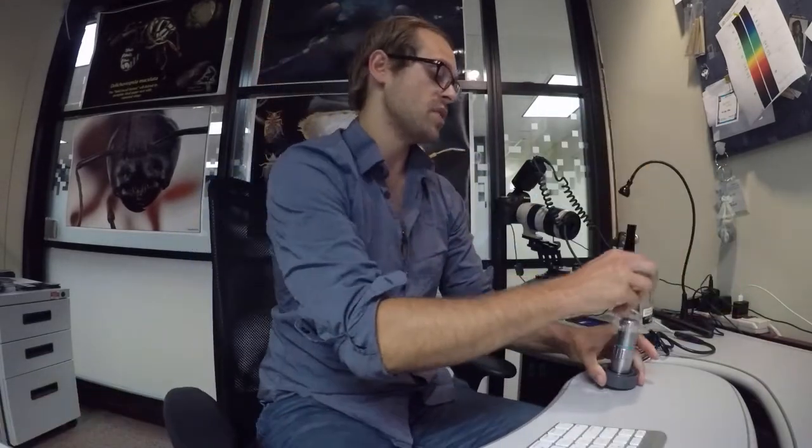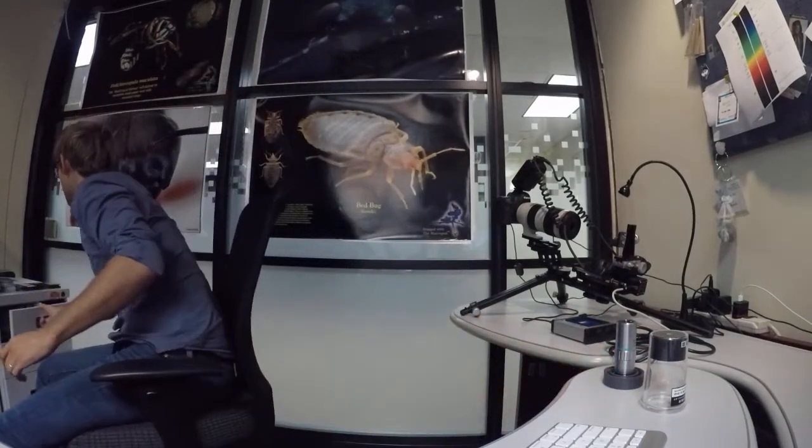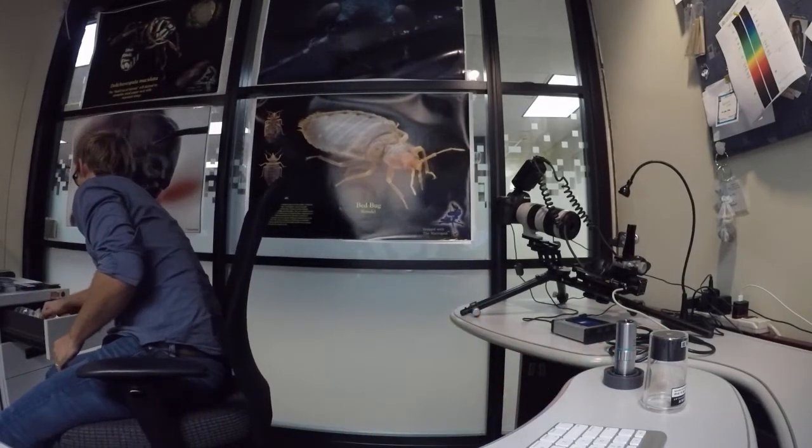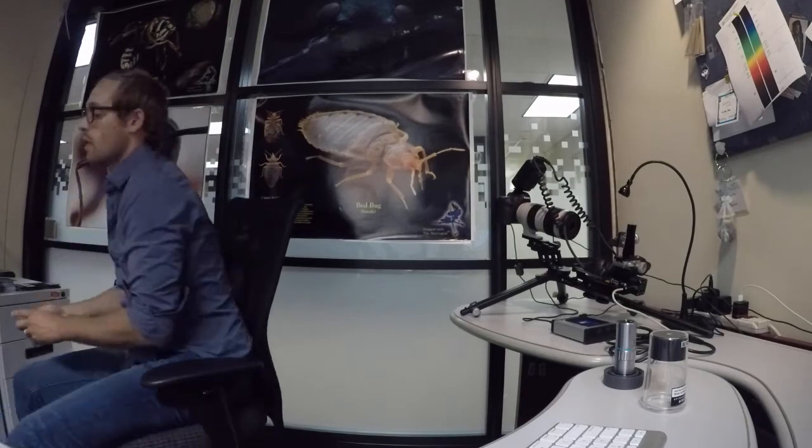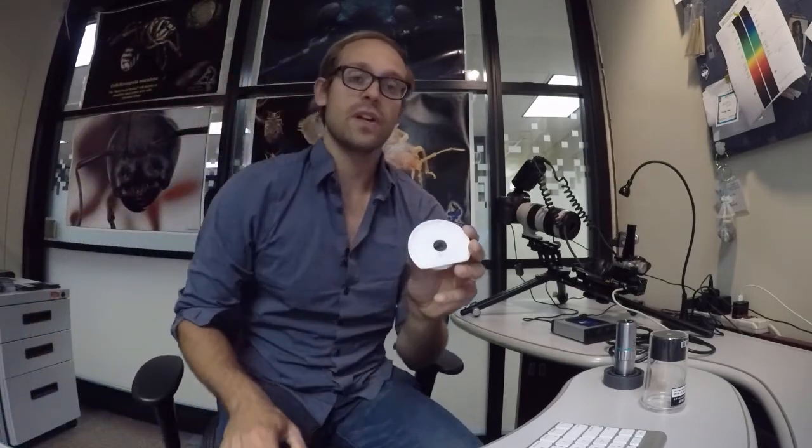We're going to tighten that back up, grab our 50x objective, then we're going to grab a diffuser that's specifically designed for that objective. And in that case, that's this one here.